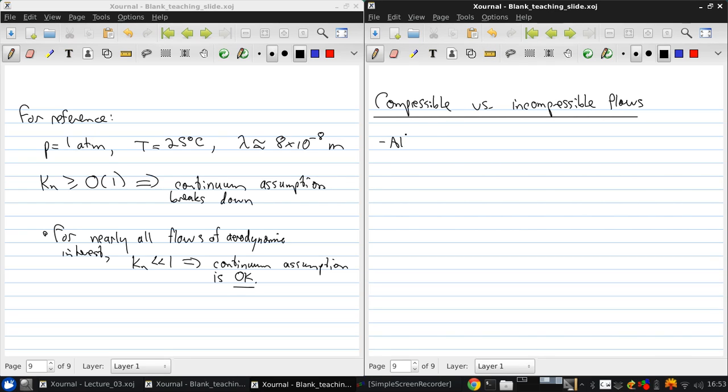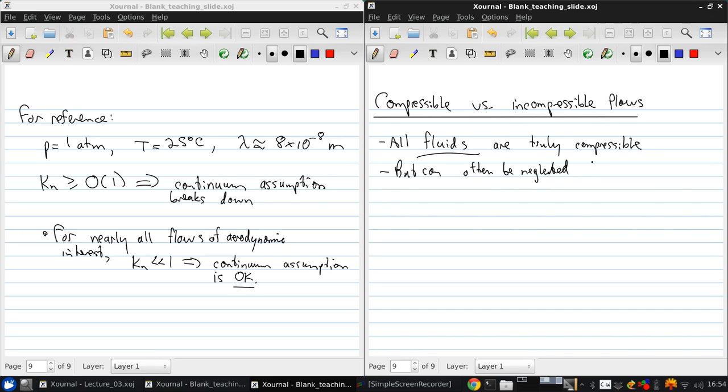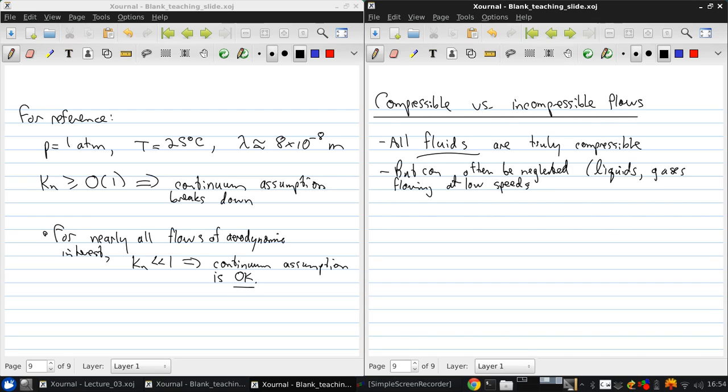Now, all fluids are truly compressible, at least a little bit. But, that compressibility can often be neglected. And this is the case for liquids in general, and gases that are flowing at low speeds. Again, you're neglecting the compressibility in a given flow, not for a fluid.